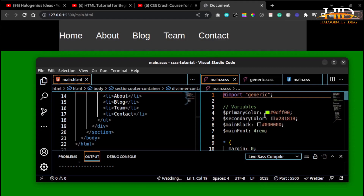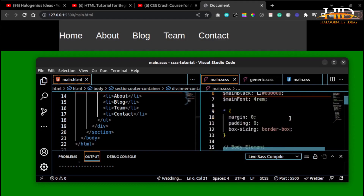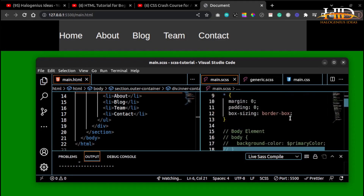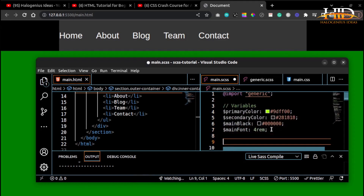Now let's talk about mixins. A mixin is like a function in a server-side programming language. The mixin directive lets you create CSS code that you can reuse throughout the entire website, which further reduces the amount of code you have to write. I advise writing your mixins after your variables at the top of your file, since variables can come in handy while writing mixins.